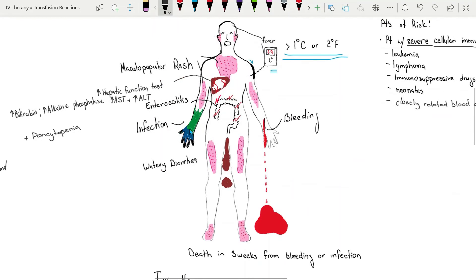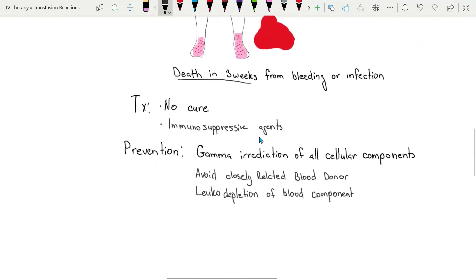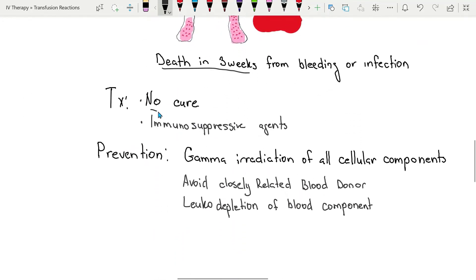Death from bleeding or infection occurs within three weeks. There is no cure for transfusion associated graft versus host disease; however, a variety of immunosuppressive agents can be attempted.